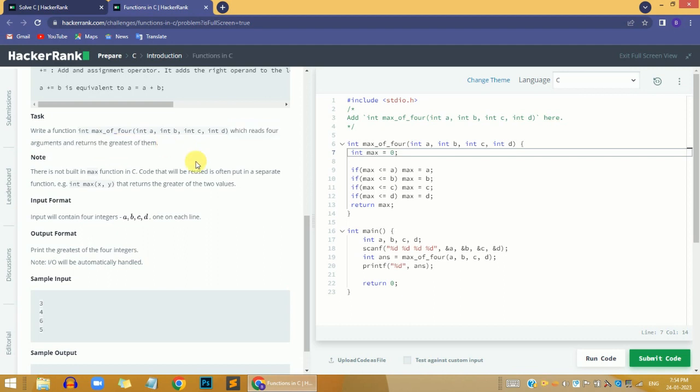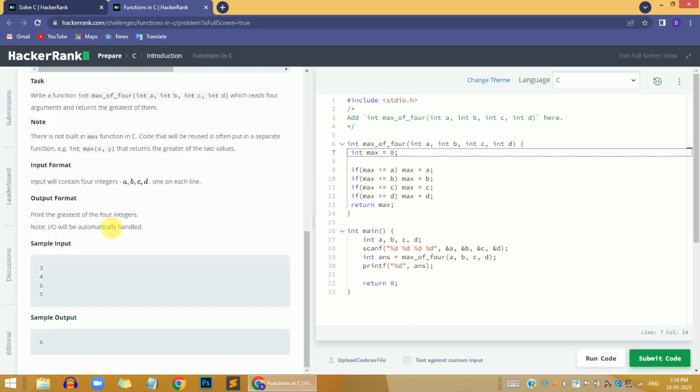We need to build that logic. The sample input here is 3, 4, 6, and 5, and we need to return 6 because it's the greatest among the four.